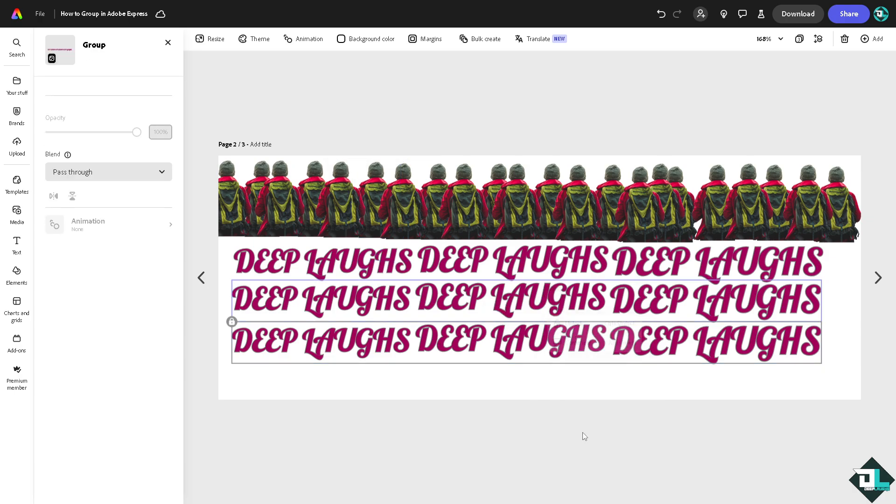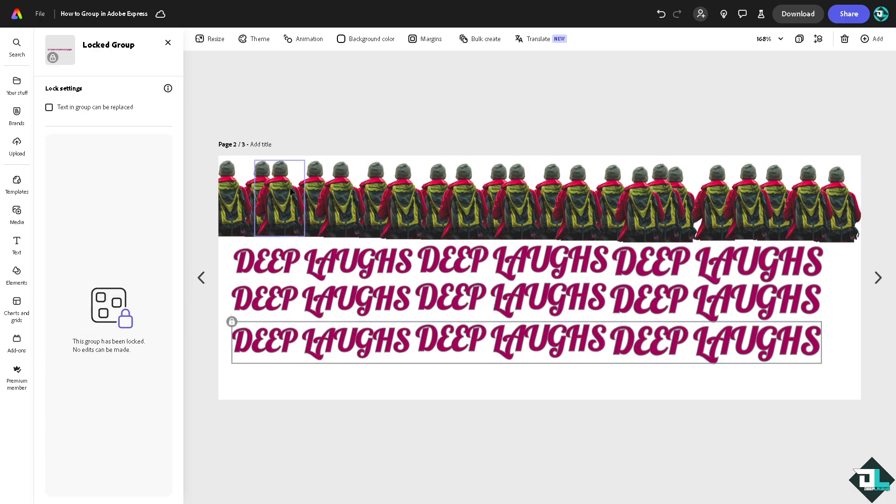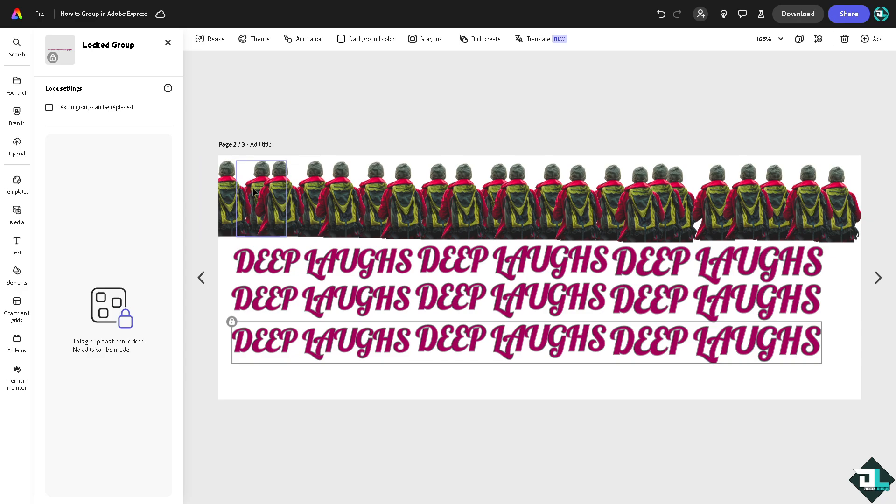So that no one can accidentally move all the elements that you have grouped together here in Adobe Express.